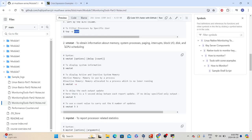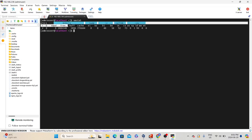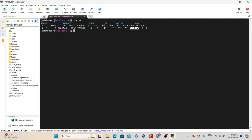The next tool in our list is vmstat. Using vmstat, we can obtain information about memory, system processes, paging, interrupts, block IO, disk, and CPU scheduling. The syntax is 'vmstat' followed by options, delay, and count. Let's use the basic usage without any options: just type 'vmstat'. It will show you information about memory, swap, IO, system, and CPU. You can also use vmstat to see CPU usage overall, whereas top shows it from a per-process perspective.